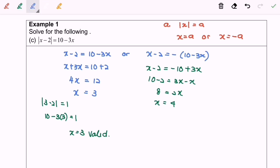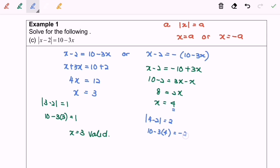Next I'm going to substitute the value of 4 into the equation. For the left hand side, the modulus of 4 minus 2 equals to 2. For the right hand side, 10 minus 3 times 4 gives negative 2. Since the left hand side is not equal to the right hand side, we ignore x equals 4. So our final answer is x equals 3.